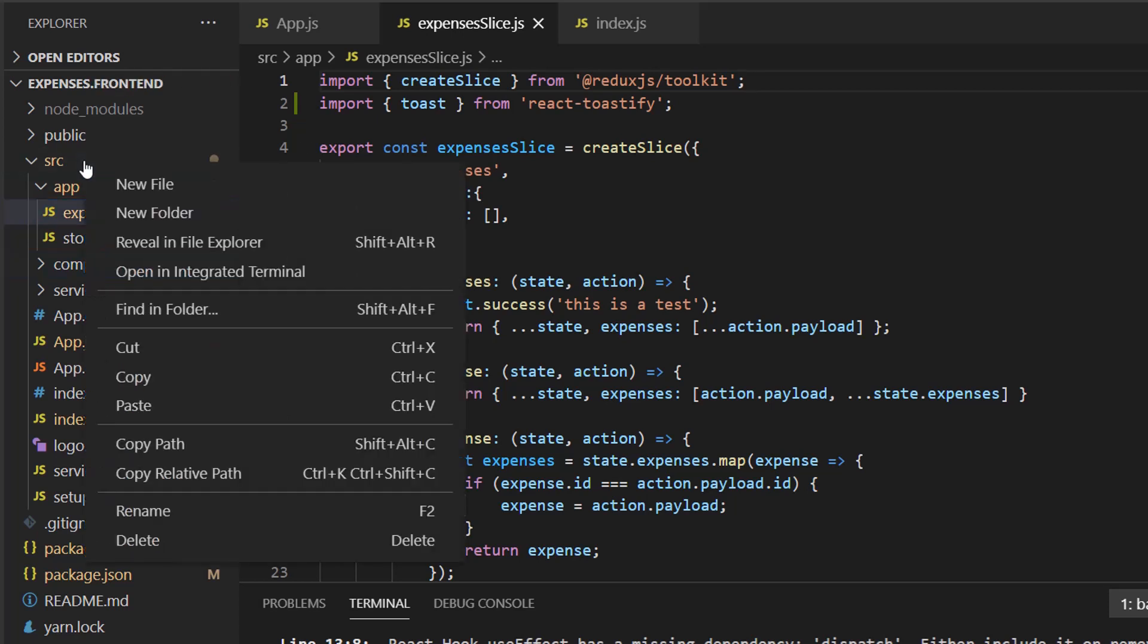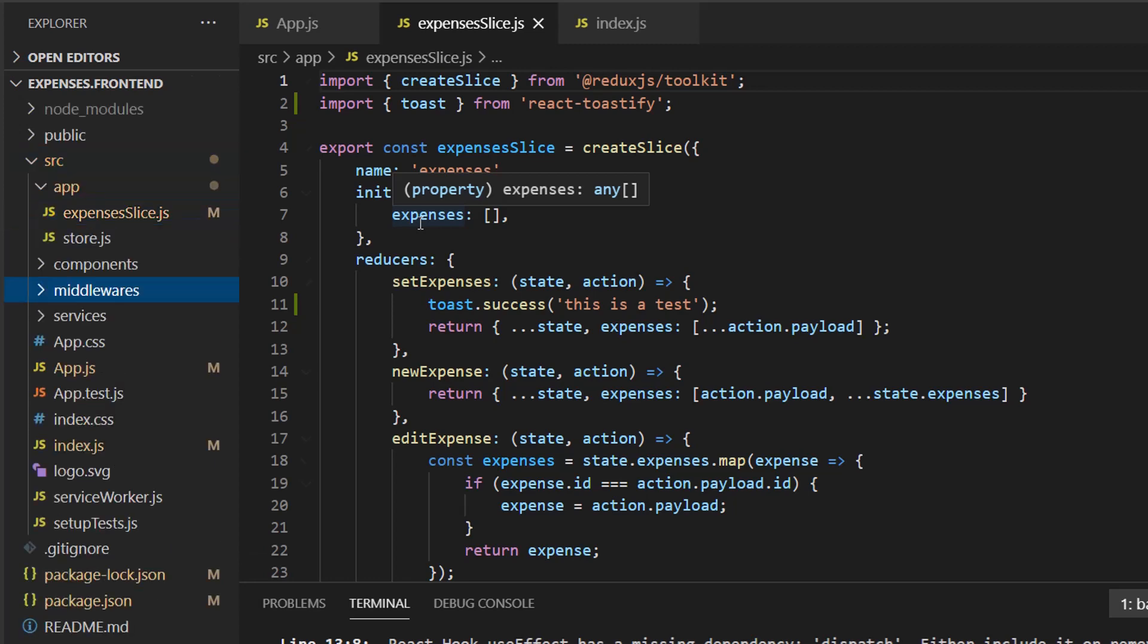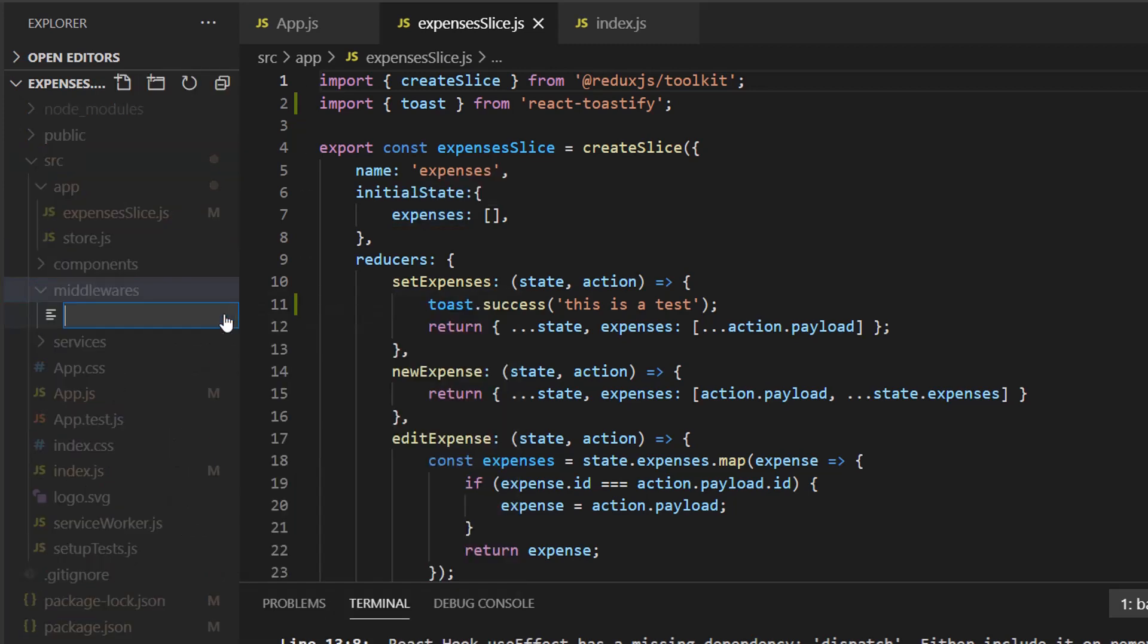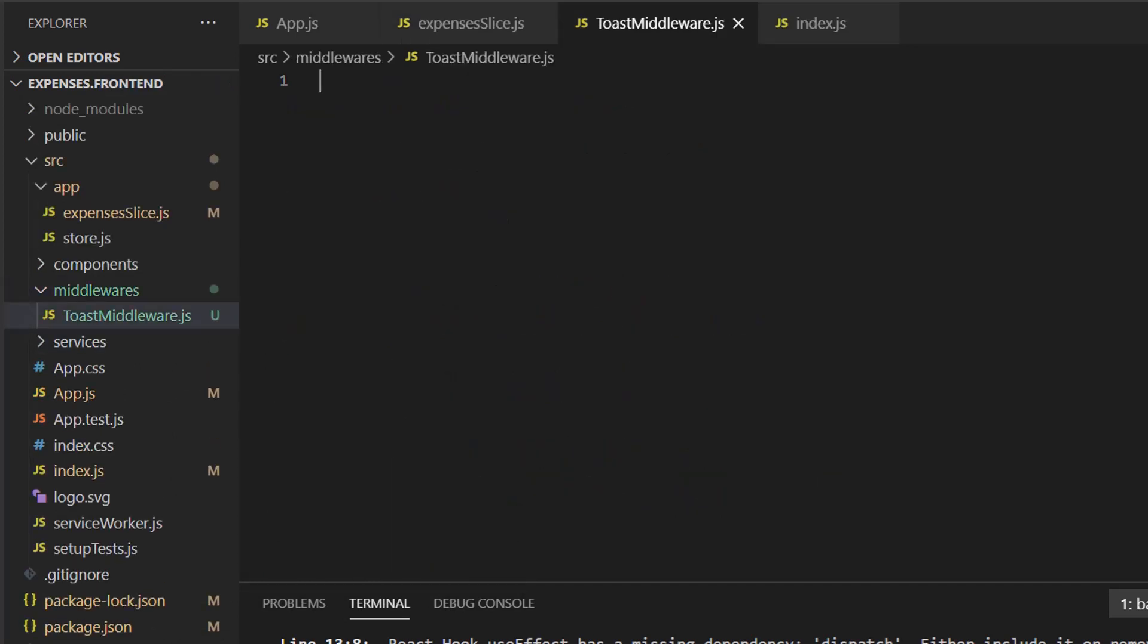Let's go ahead and create a folder under source called middlewares. This is where all the middlewares are going to be at. And in here, let's create a toast middleware.js file. Now middlewares are written as a series of three nested functions. And let me show you how this looks like.